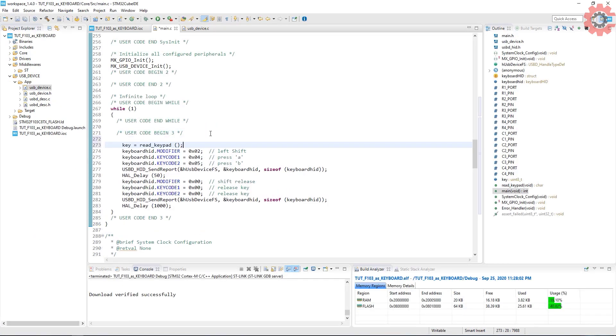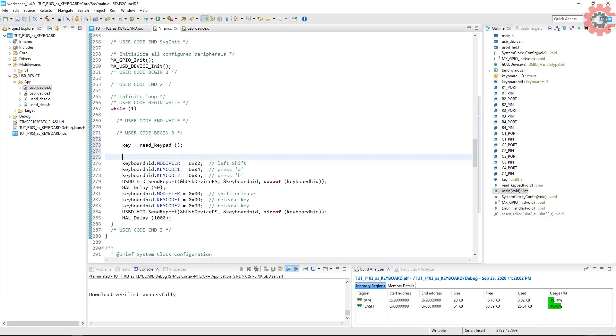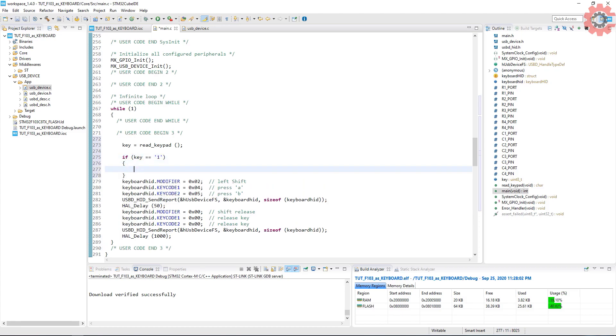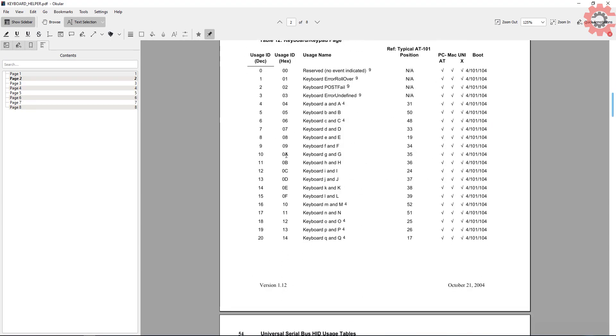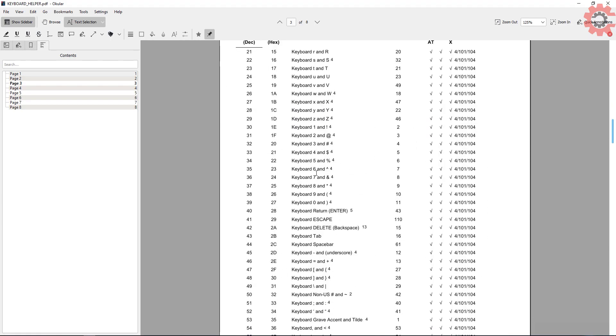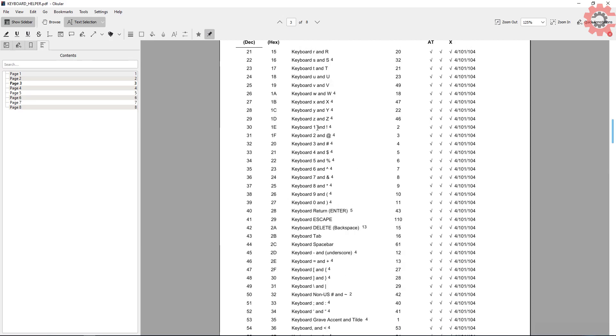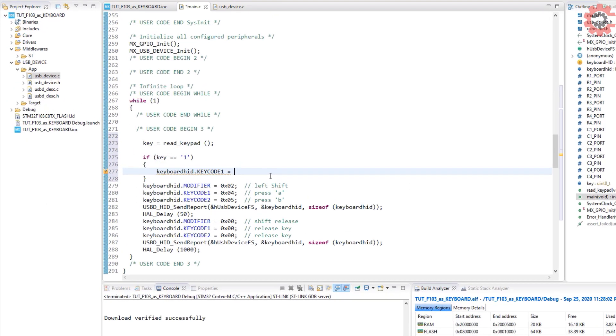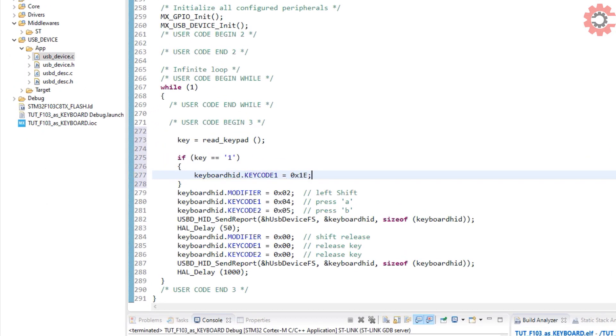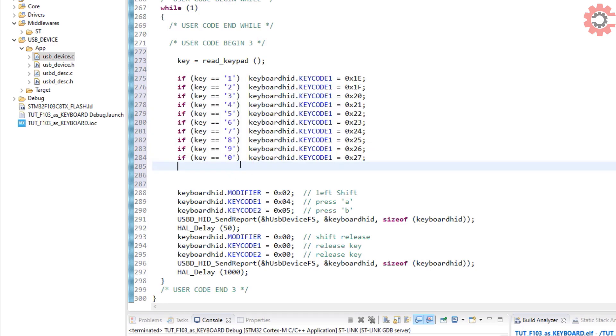In the while loop, we will read the key which was pressed on the keypad. If the key pressed is a 1, we need to send the key code for 1. If we look in the PDF, the hex value for 1 is 0x1E. So we will put that in the key code 1. Similarly, write the values for other numbers too. Here is the final code for numbers.